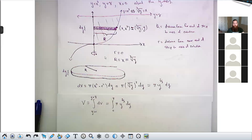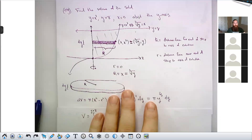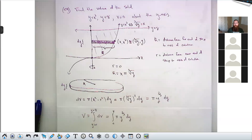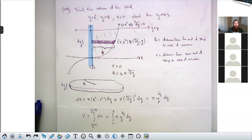A student asks why we use the disk/washer method here. Because it's the only method we know for solids of revolution. The slicing method is used if you're given the solid overall — like a pyramid — and told to find its volume. But if you have this rotational symmetry where the whole solid comes from rotating a region about a line, so far the only way we've learned to find volumes like that is the disk/washer method. I will give you a new method today.